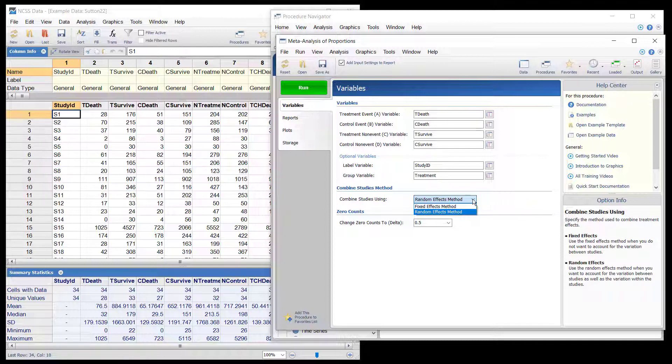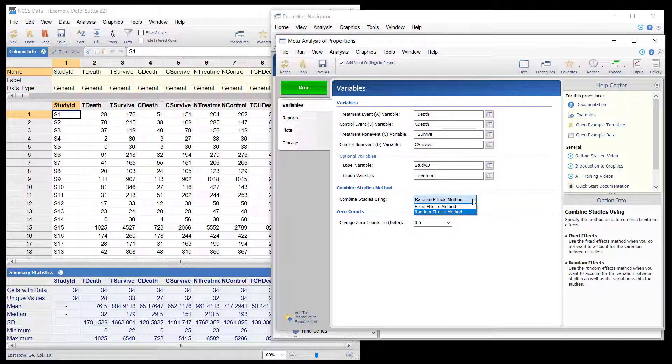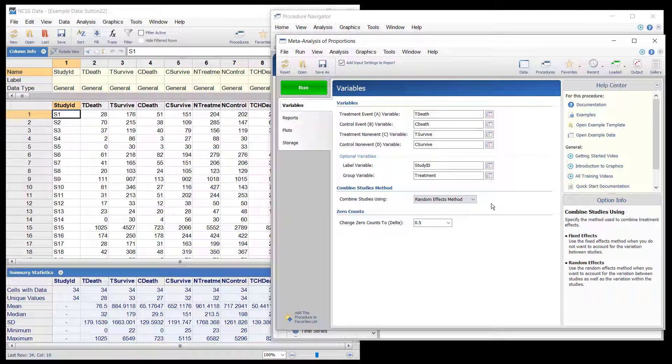The random effects model method is used here since it is assumed that each study is performed independently and has its own effect size.